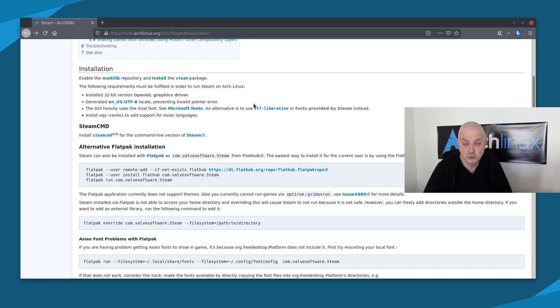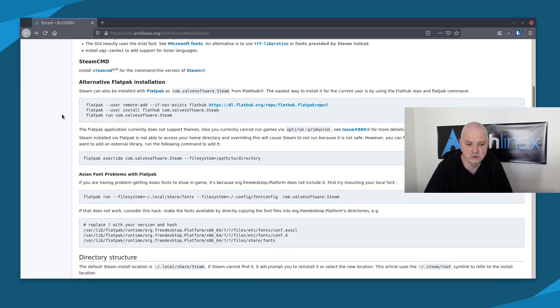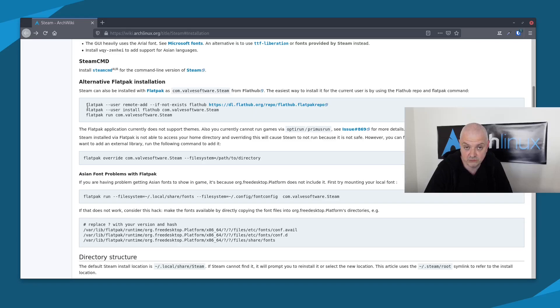There are two methods. The first one is to enable the multilib repository, make sure we have the correct drivers installed, generate the English locales, have the right fonts, and optionally add Asian language support. We can install the command line version of Steam, or also the Flatpak. For the Flatpak, you need to add the Flathub repository to your Flatpak installation in Arch by running the first command here — it's very possible you already have it installed — then run the other two commands.